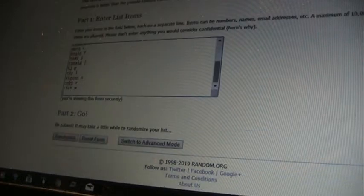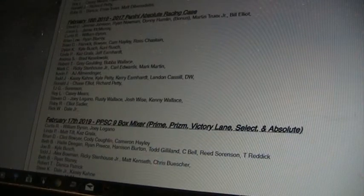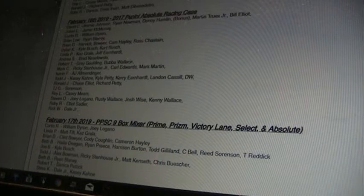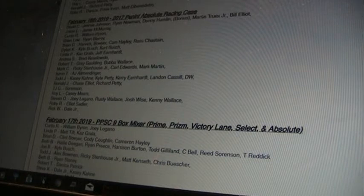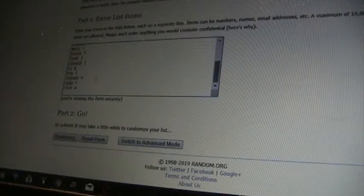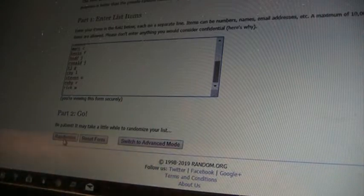Second case we did Absolute, so everyone that's in that is David C, Jason L, Curtis R, Brian Lowe, Brian D, Dylan K, Linda P, Andrea S, Robert T, Mark C, Kevin F, Todd J, Ronald J, TJ G, Roy L, Steven O, Robbie R, Rick W. All of you are here in this second randomizer. We're going to go four times, we have...